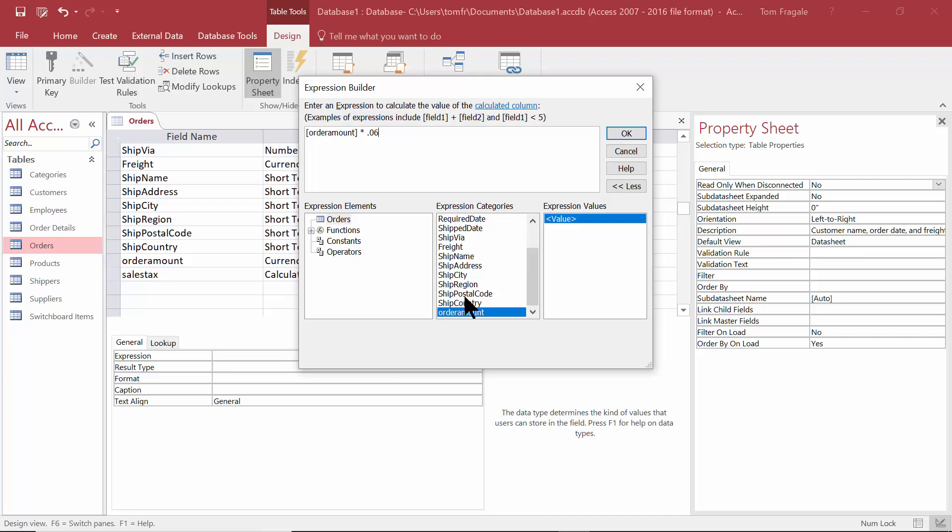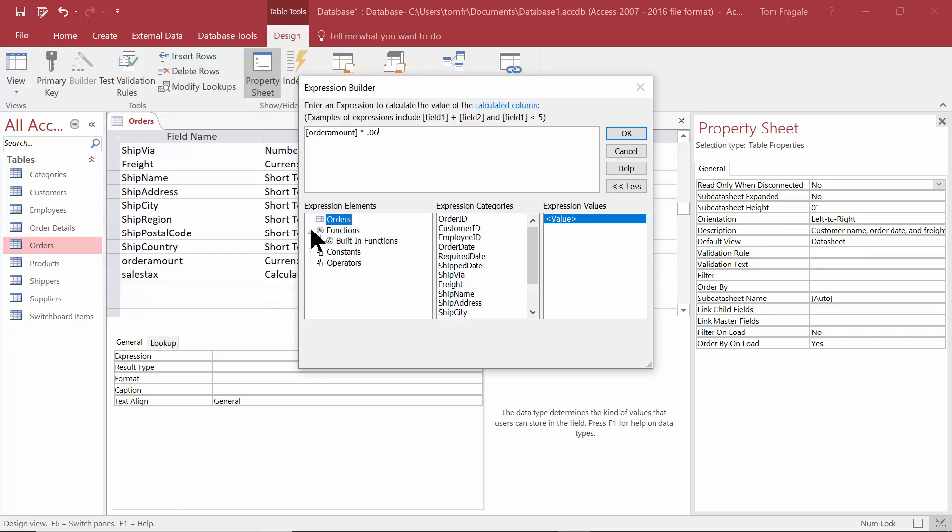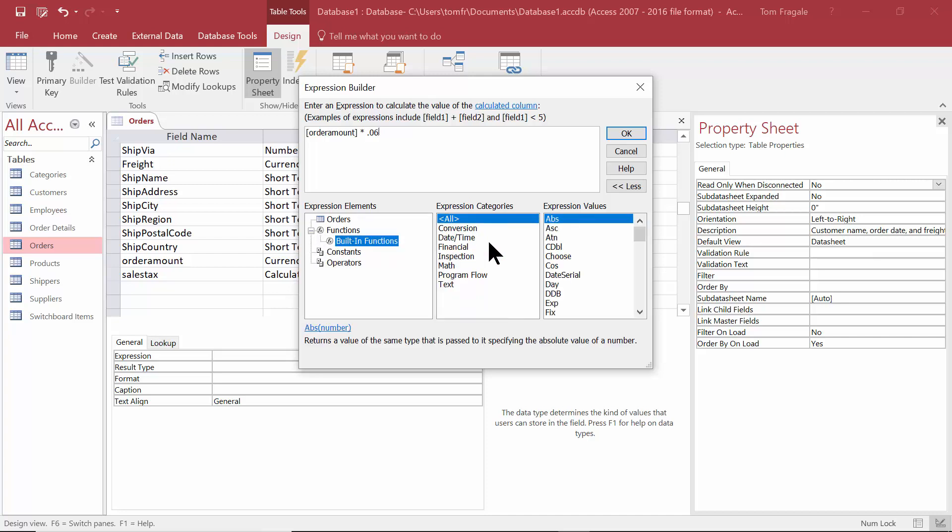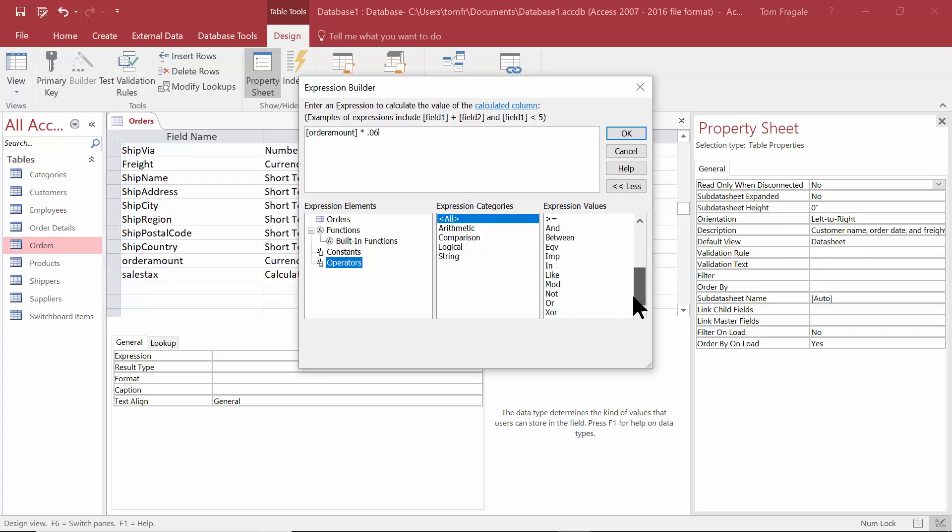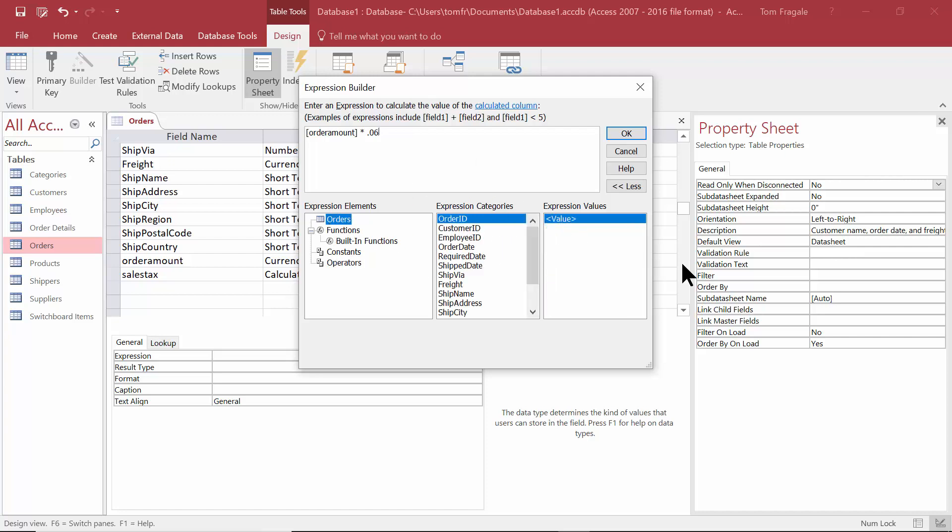You could use other fields in the table. To get to the other fields, if they're not there, I'll pick on the orders table. There's some built-in functions you can use. There's a lot of Access built-in functions. There's constants you can use, and there's operators like plus and minus and greater than or less than and these kinds of things. You can build the formula based on all those different components and make it as simple or as complicated as you need it to be.